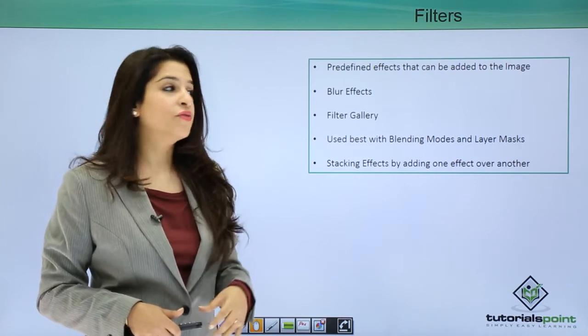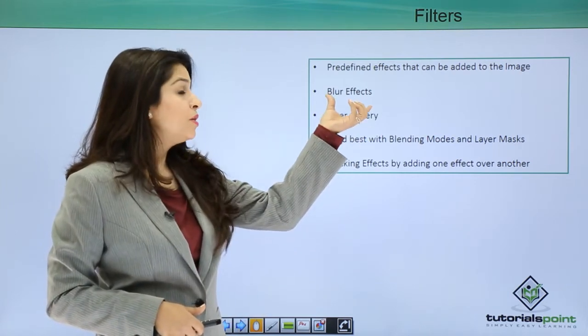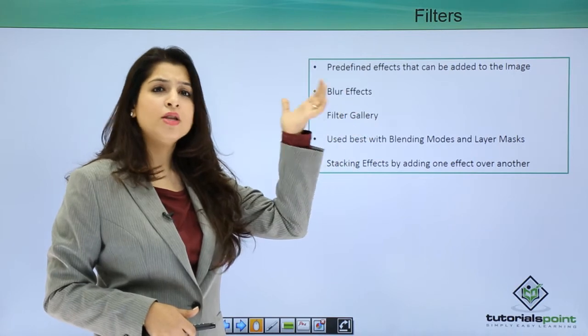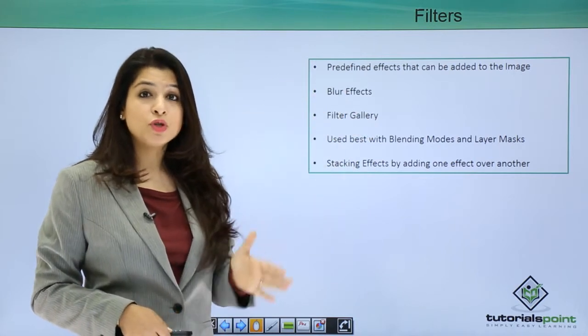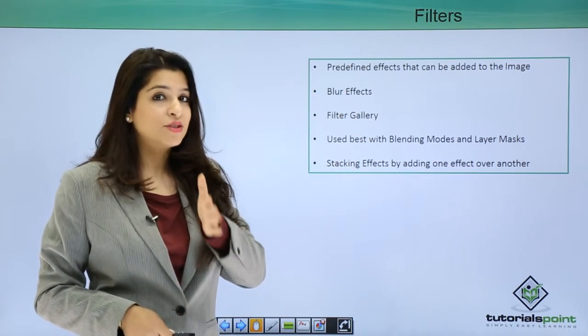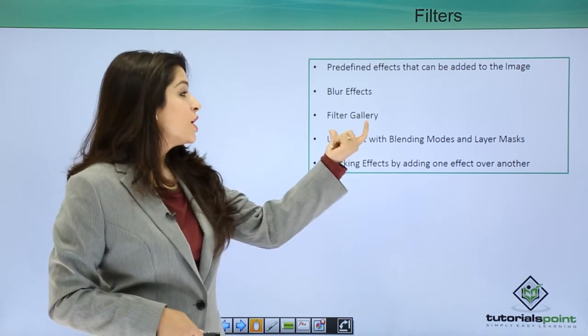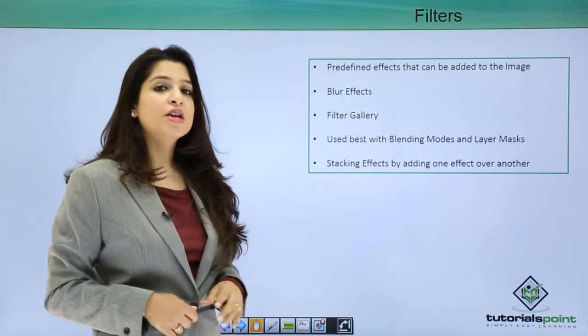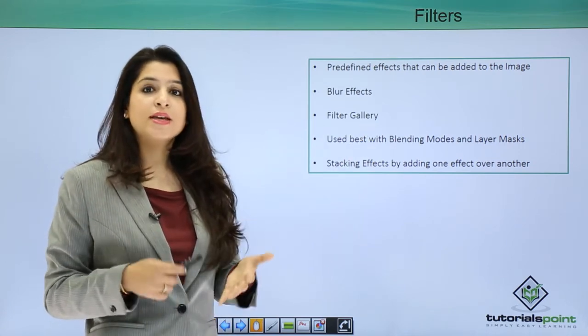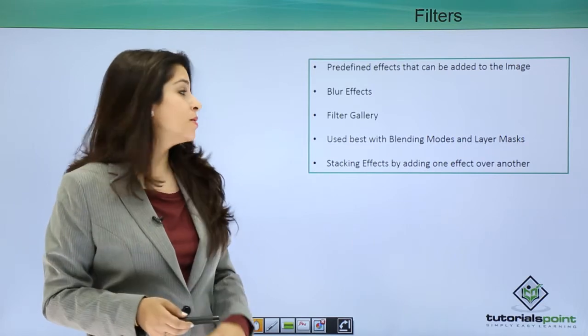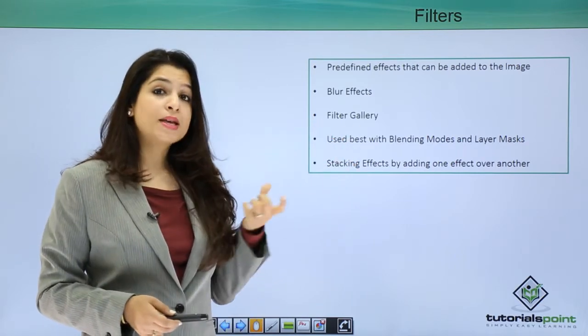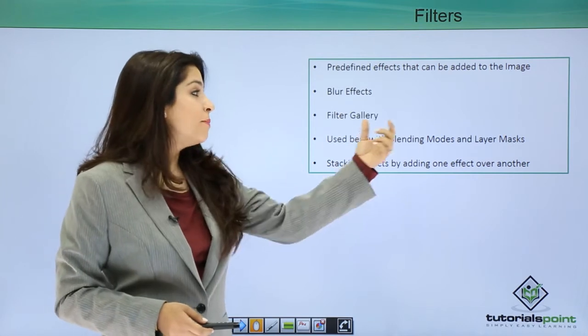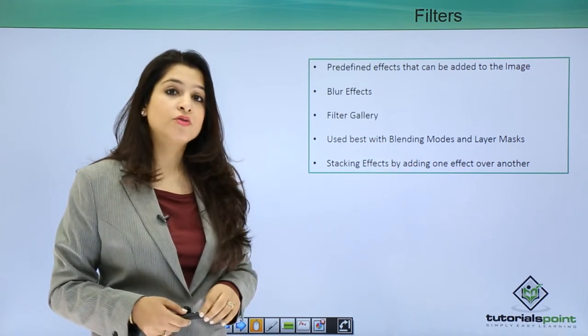We can have the blur filters and a long list of filters which we're going to go through once we start the video. The filter gallery gives us amazing filters like the neon filter, the pixel filter. A filter is best used when we apply a blending mode or a layer mask.